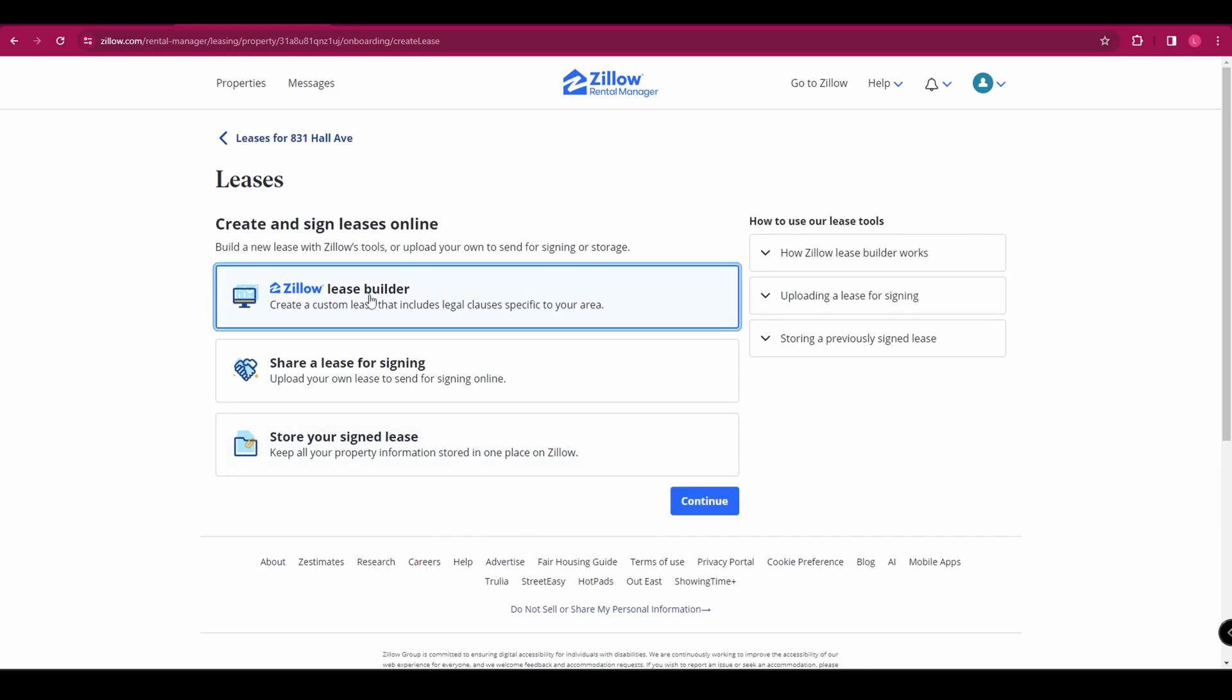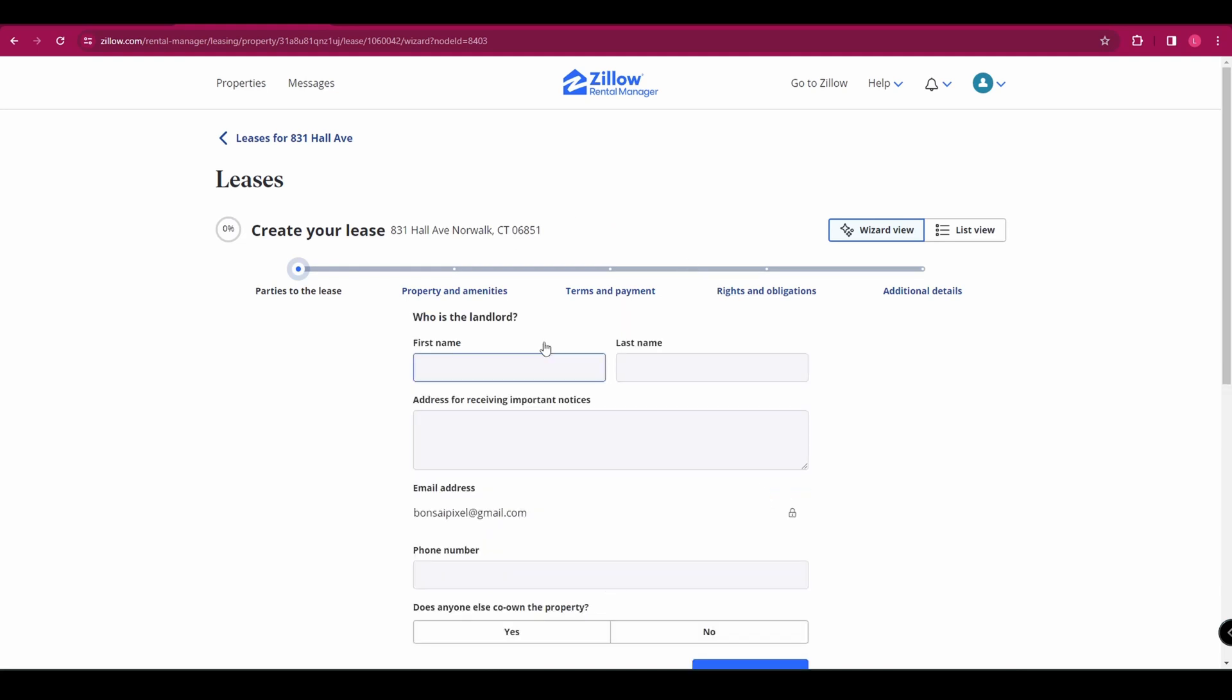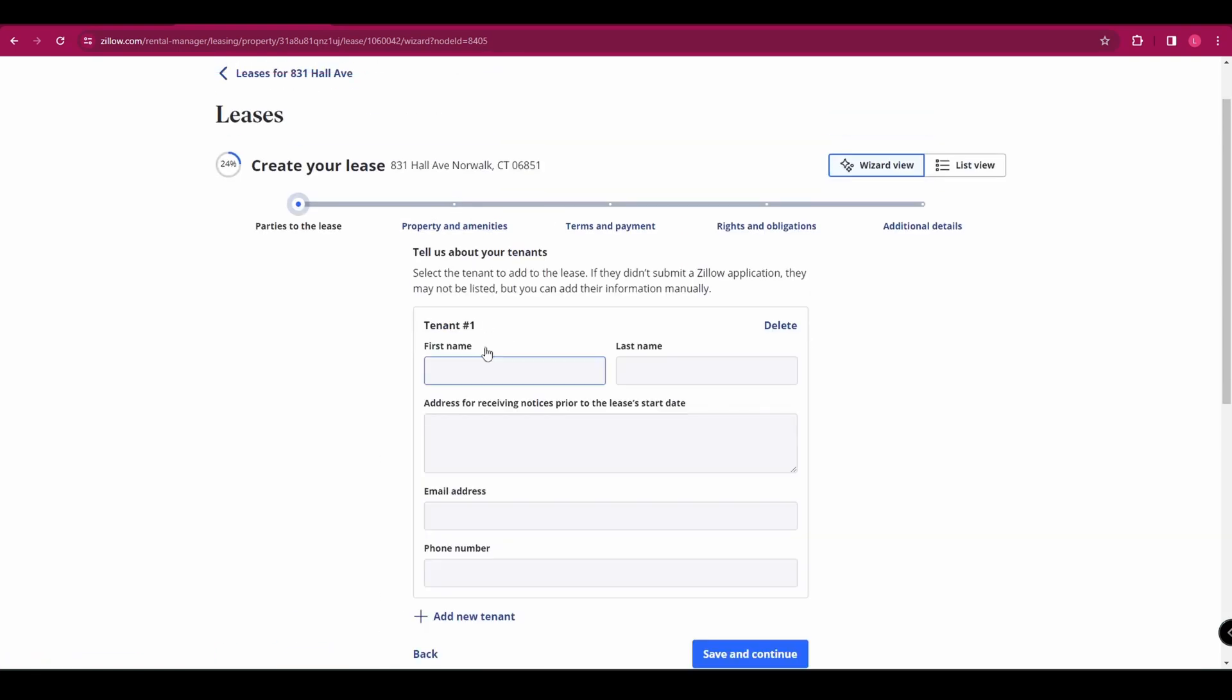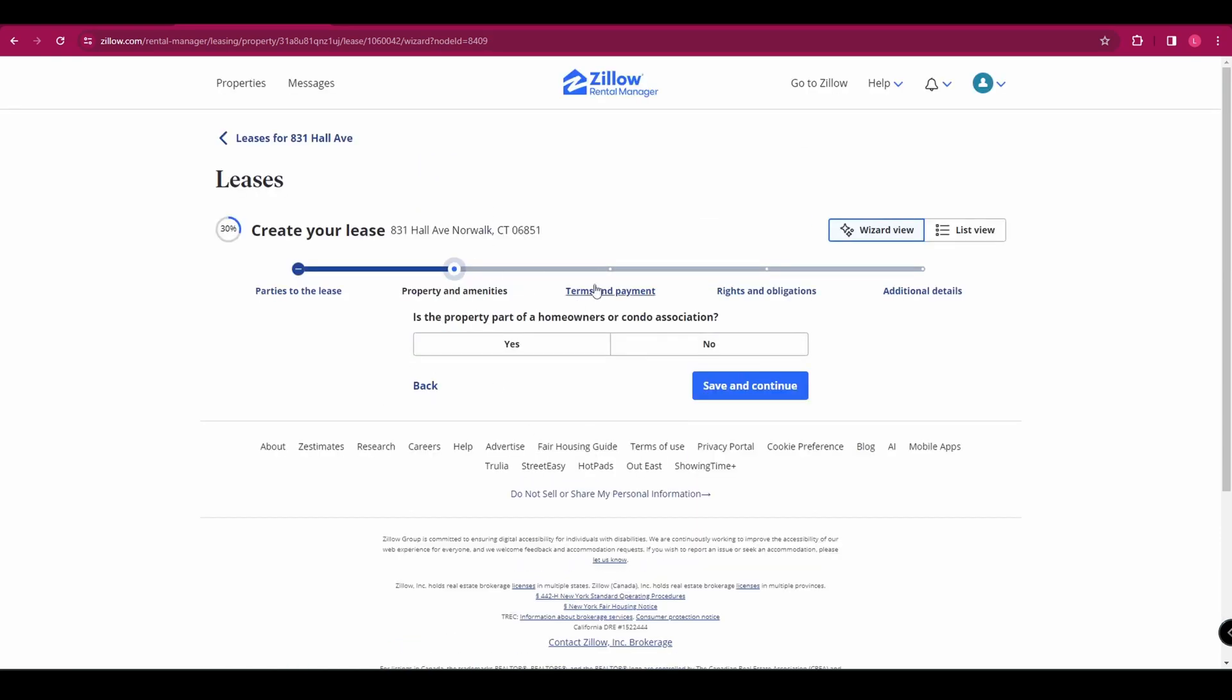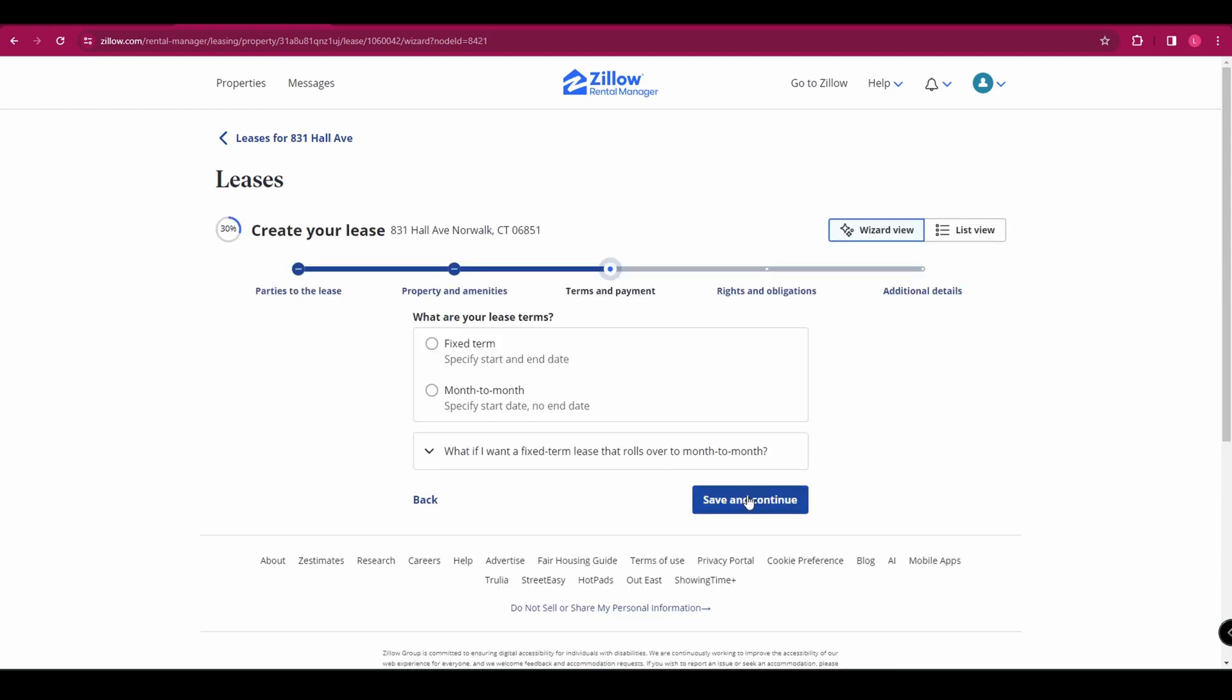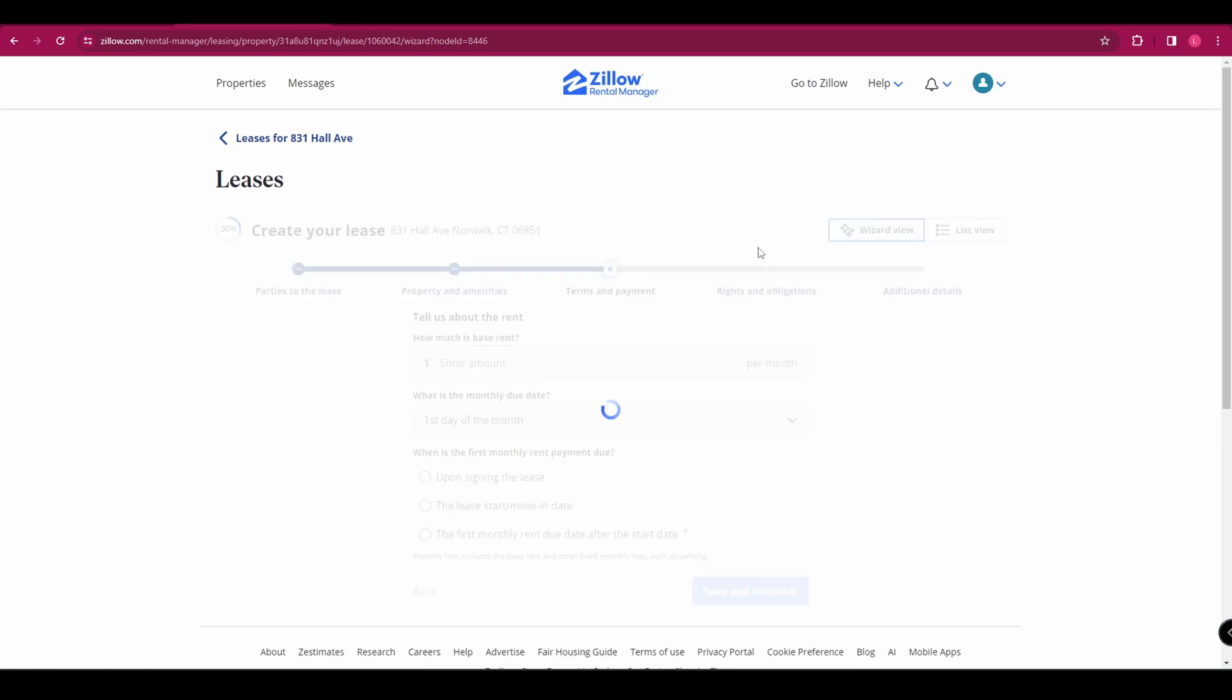If we click on Zillow lease builder and then continue, that's going to bring us to the lease builder and it's just a really simple form that you fill in with all of the details. So the landlord details and then you've got the tenant details as well. So you can add multiple tenants and then it asks you to describe the home. There's lots of different things to answer in there. You've also got terms and payments up here. So you can add whether it's a fixed term, month to month term, the amount that the rent is, when it's due, all of that kind of things.